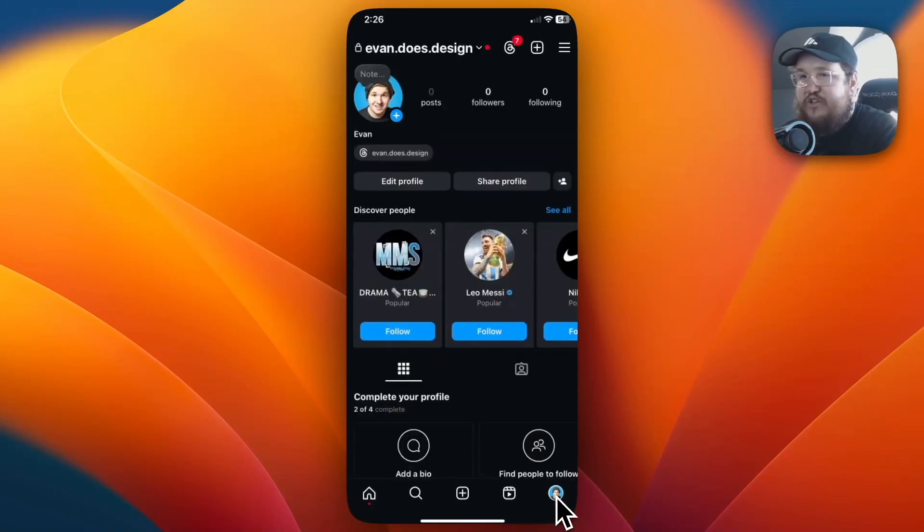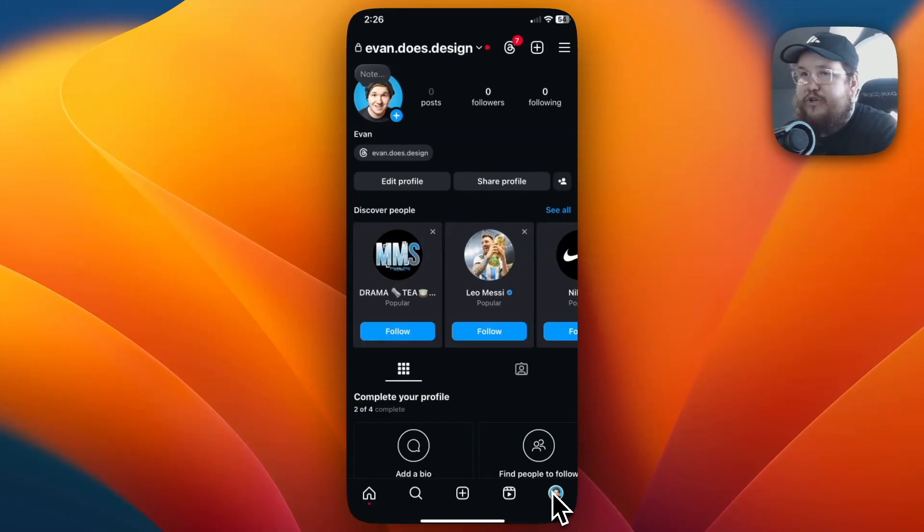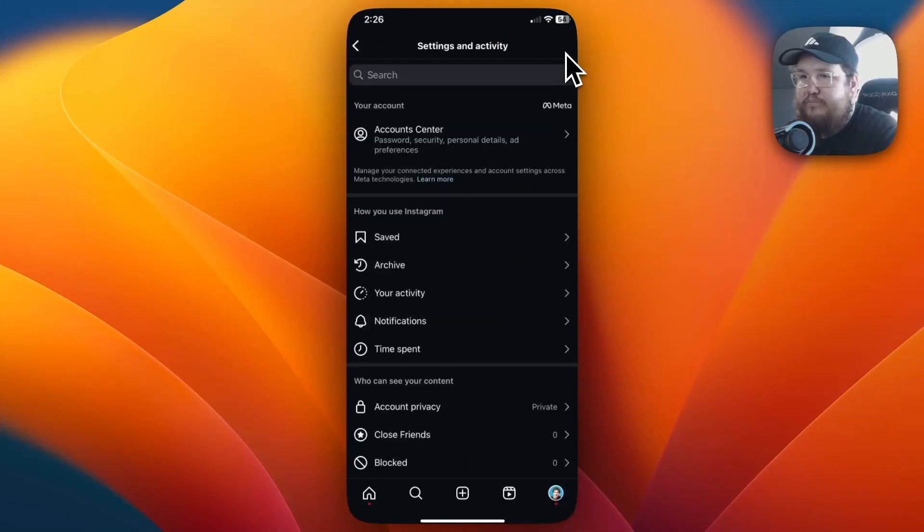That's going to take you to your profile page and what you want to do is go to the top right. You see these three lines here, that's going to be your menu, and you're going to want to go to where it says your activity.